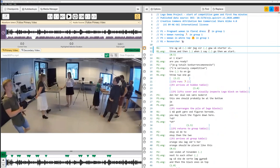Jakob and I are both researchers, and this software came out of our long experience doing transcription within particular methods and methodologies.